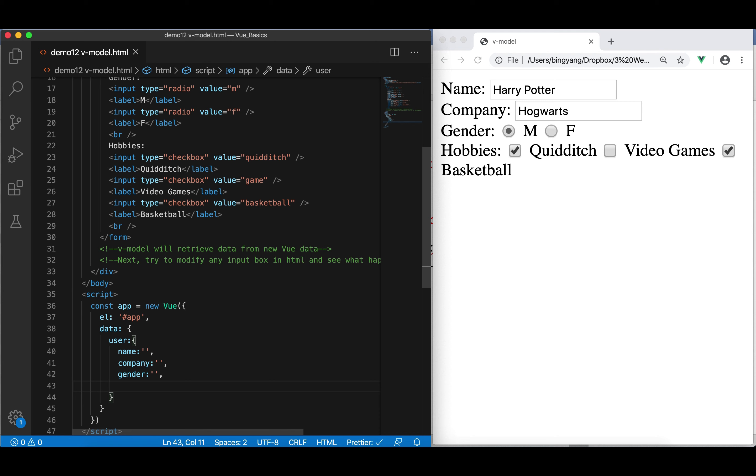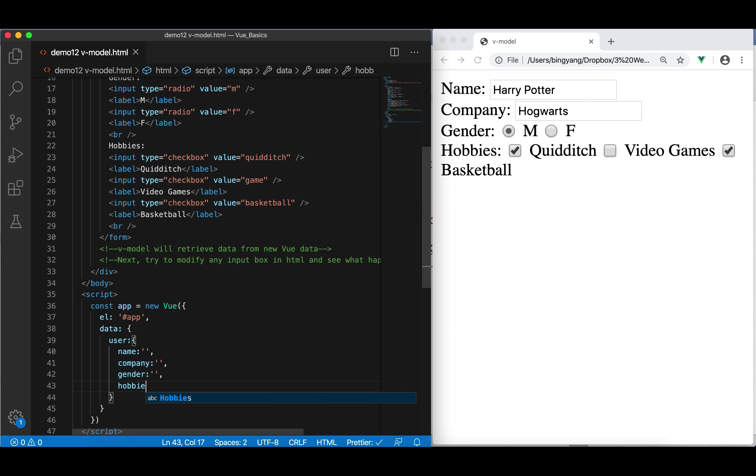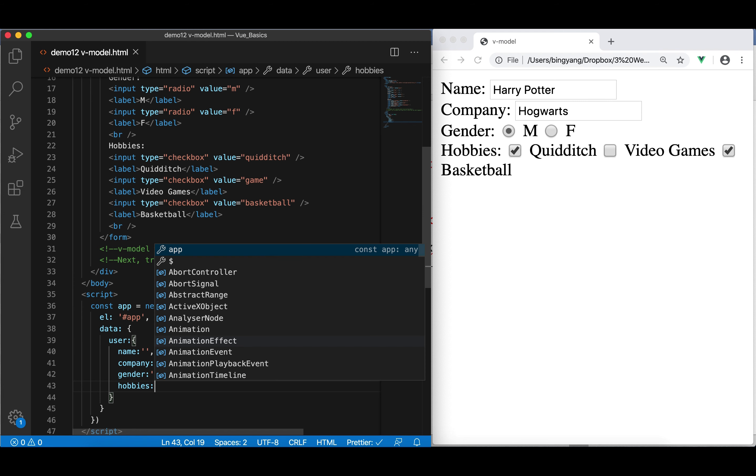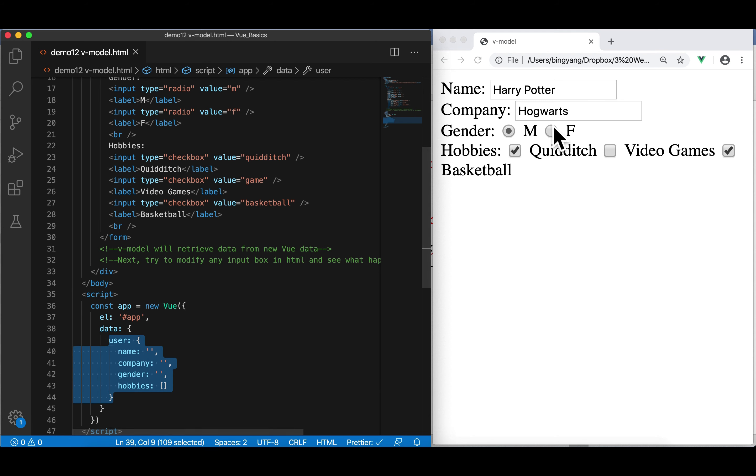Hobbies should no longer be a string, but be an array, right? Because you have more than one hobbies. So, in the hobbies, I'm going to use an empty array. This is an empty user object. Now, we're ready to use this to store or to receive user's input. Now, we're going to bind from here to here.